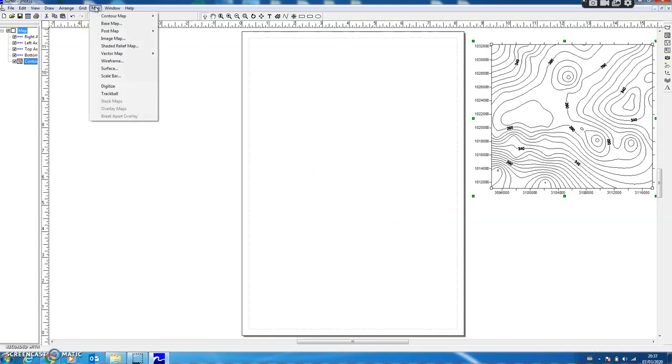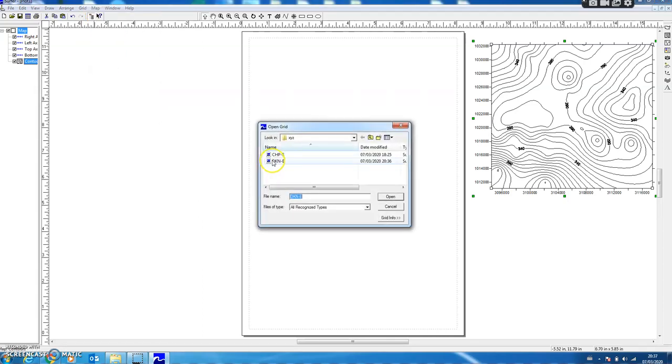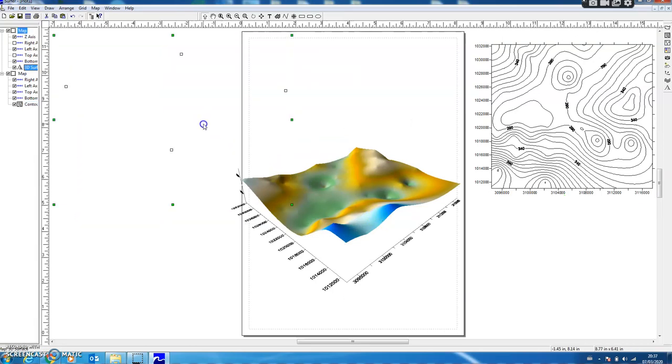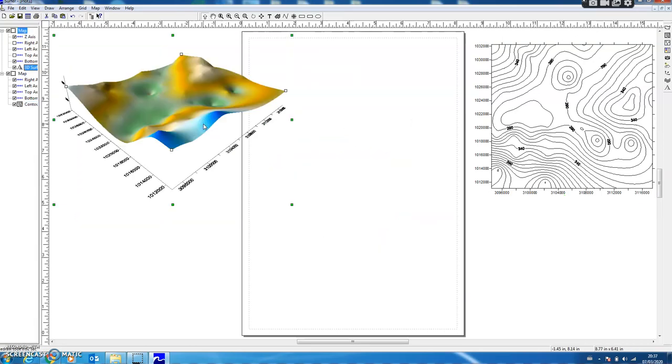So I again select Map, and this time I select Surface and then the same file. So I have a three-dimensional surface generated from the grid file, showing me a 3D visualization of the topography.